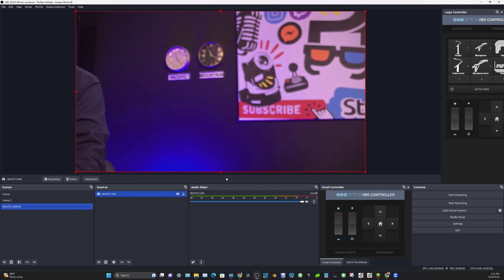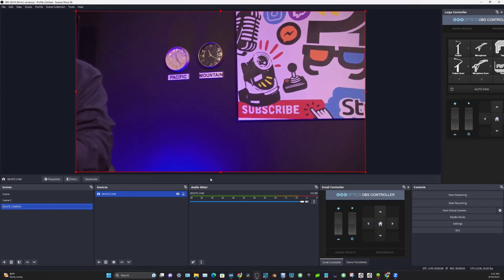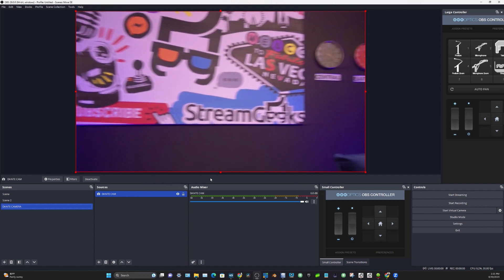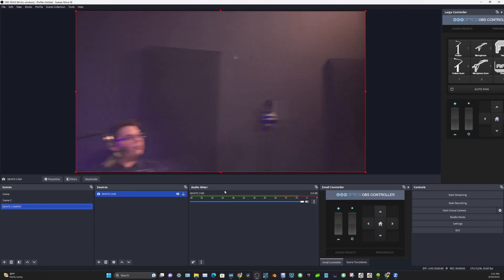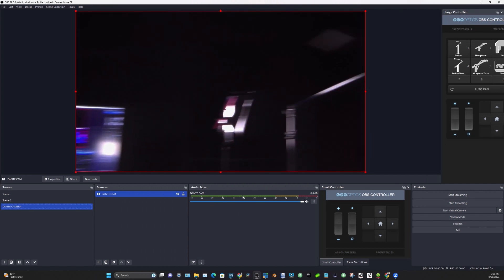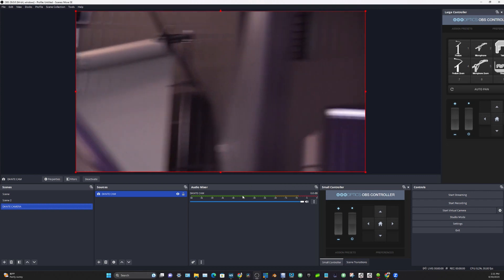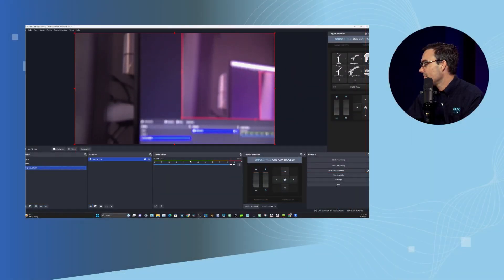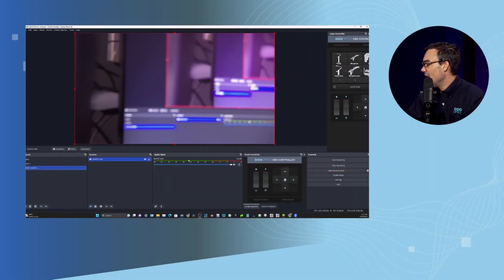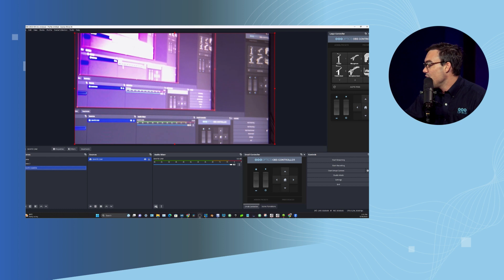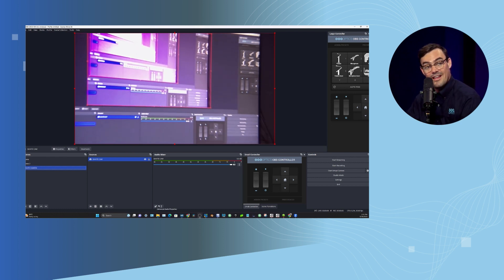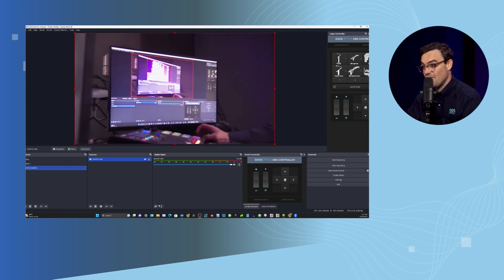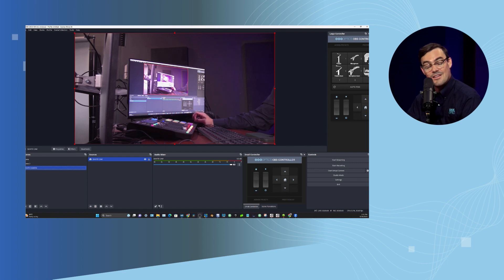You might have audio inside of OBS as well. So you see this audio mixer right here? I'm going to zip this camera over. There's an audio mixer at the bottom of OBS, and you may have Dante audio pulled into your system.